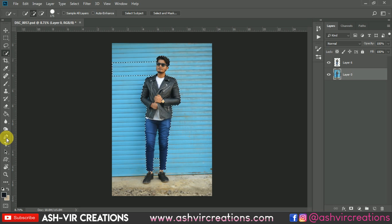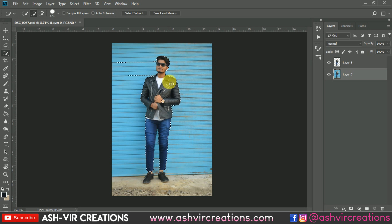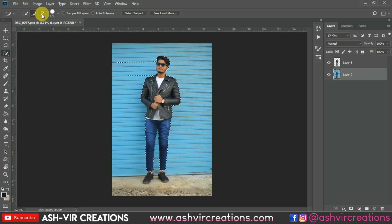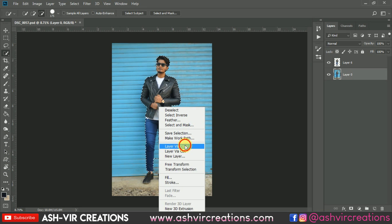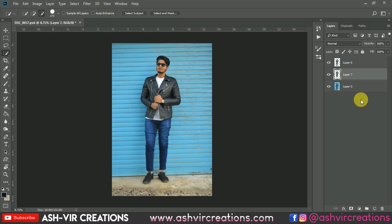The Pen tool literally takes a lot of time to select precisely, so I have already cut out the subject. You can use the Quick Selection tool to cut out the image, or you can also use the Pen tool. Now just right-click and choose Layer by Copy, or directly press Ctrl+J from the keyboard to make a copy of the selection you have made.